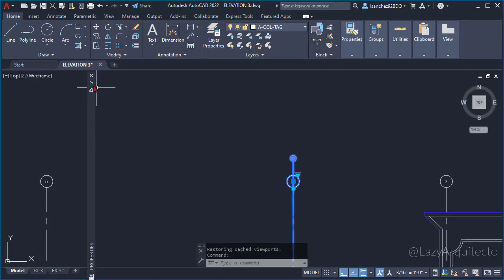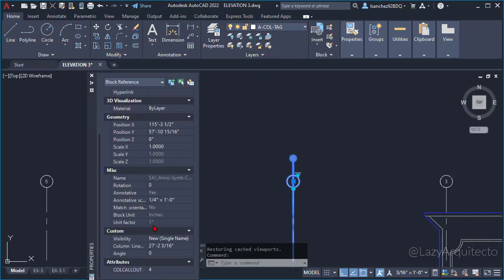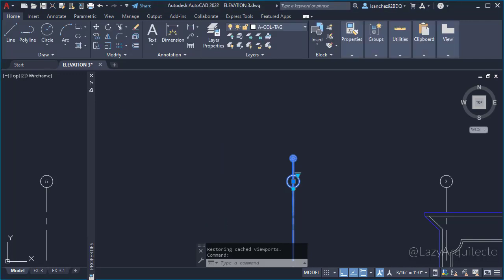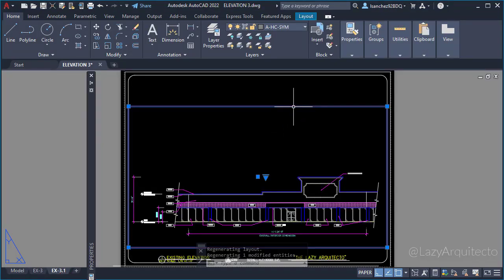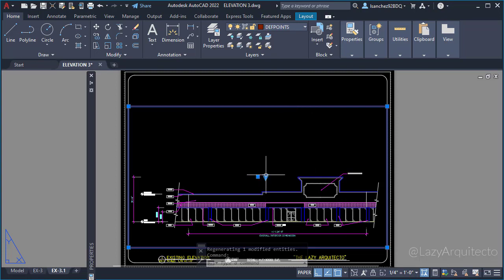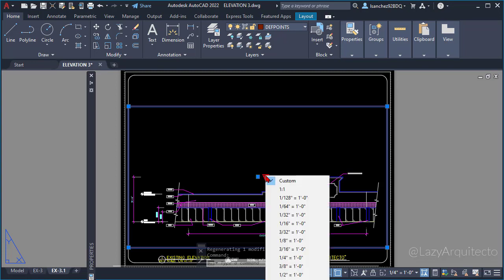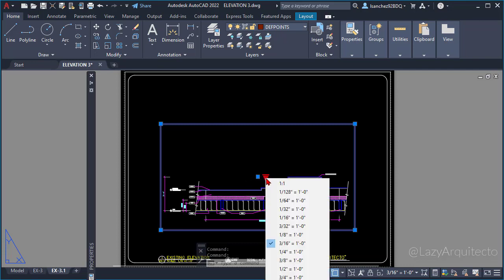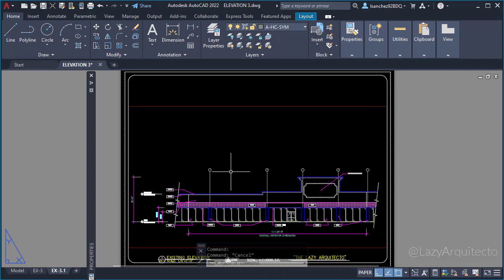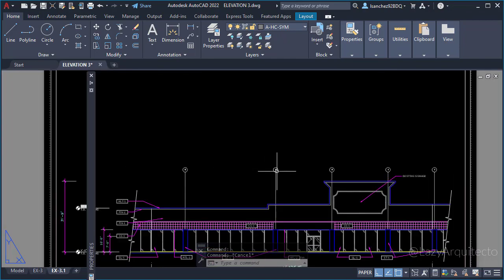So after verifying that the viewport scale—one quarter of an inch equals a foot—existed on the annotation object scales, but still the block was not showing in viewport, I restarted the viewport by changing the scale and going back to one quarter of an inch equals a foot. And boom! As if by magic, Jim's block showed up.